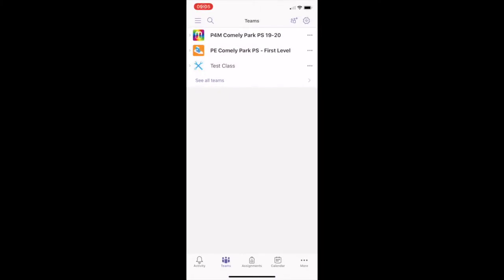After you log on to Teams, you will see a number of buttons at the bottom of the screen to help navigate quickly to different areas within Teams.